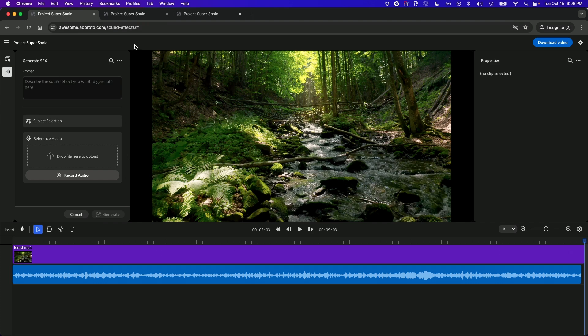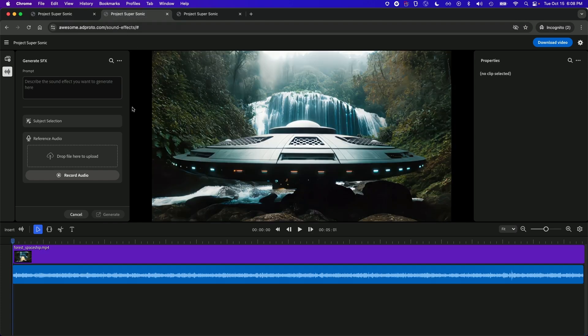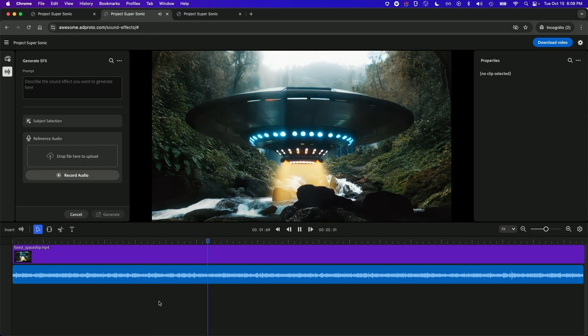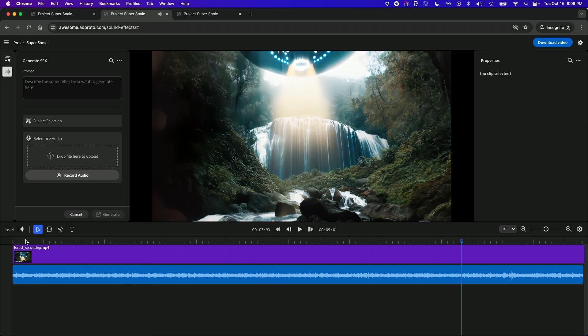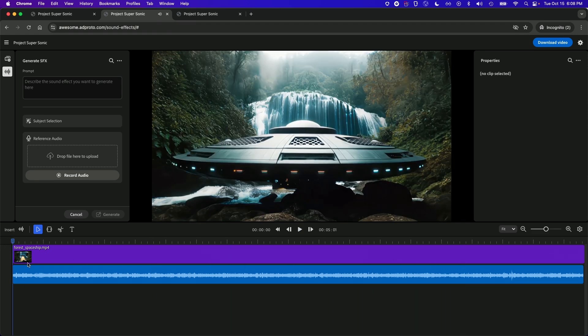In my next scene, I have this spaceship that's taking off from another part of the forest in front of a waterfall. I've already generated the sound of the waterfall. Let's check out what I have so far. Now, of course, I want to add a sound for the spaceship, but I'm kind of out of ideas. But no worries, because Project Supersonic is also an inspiration machine.